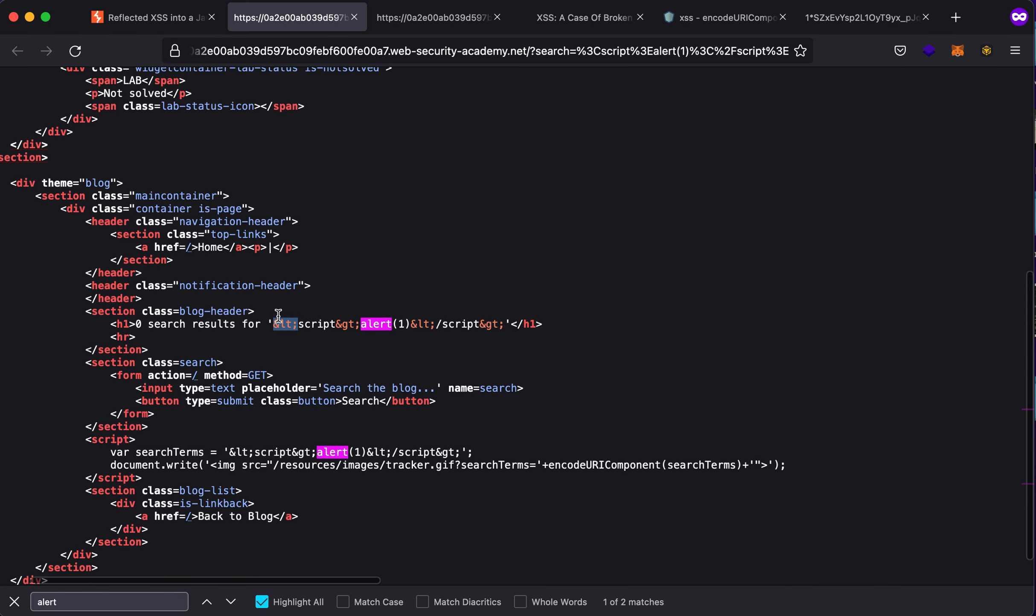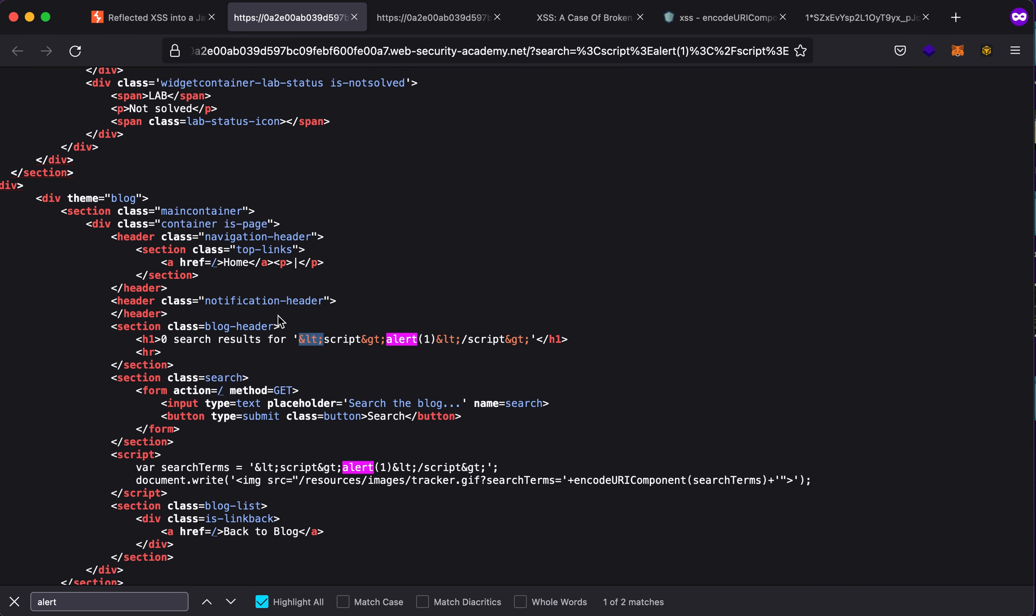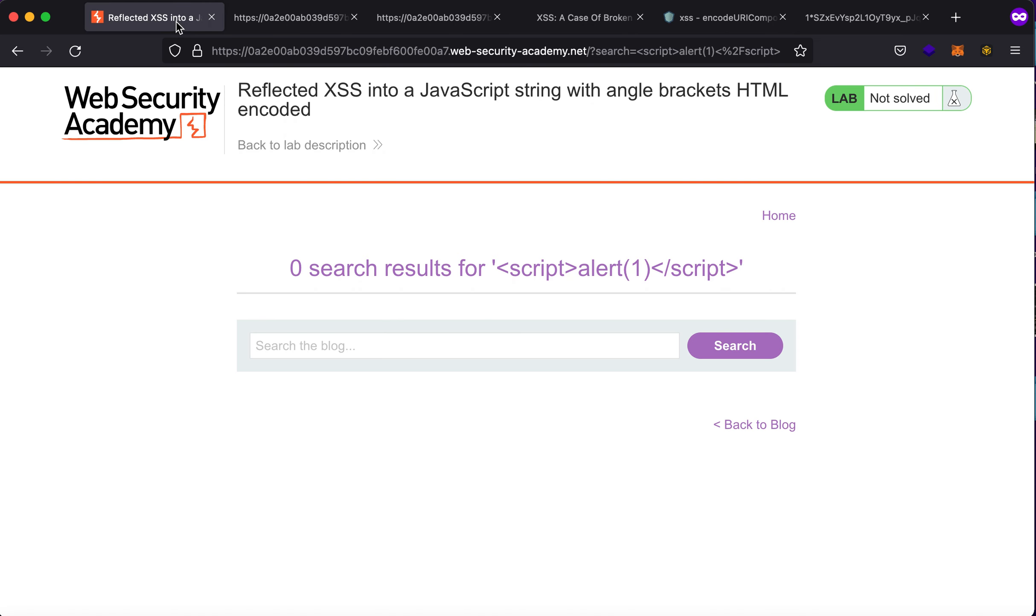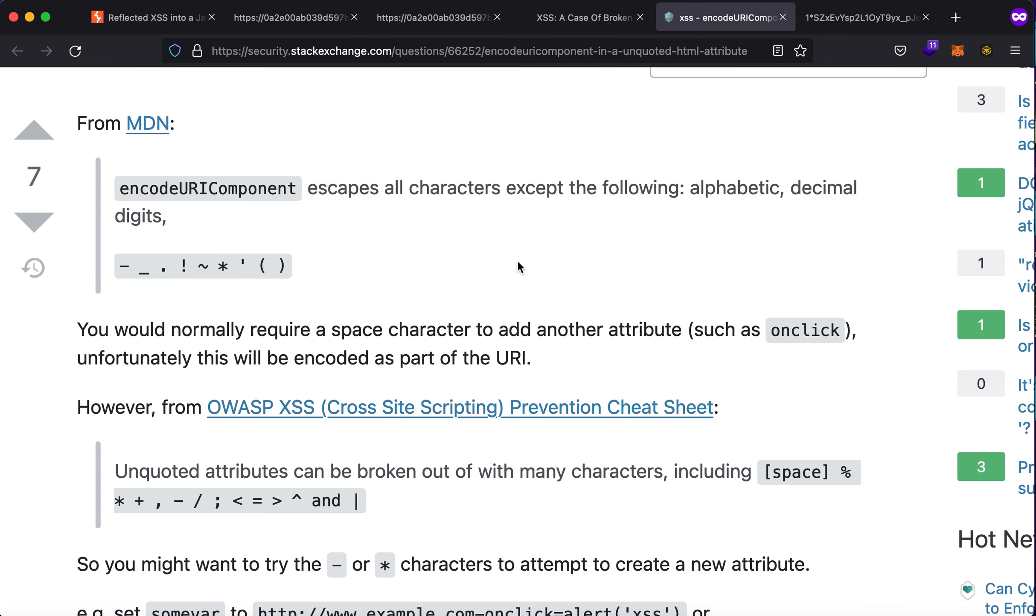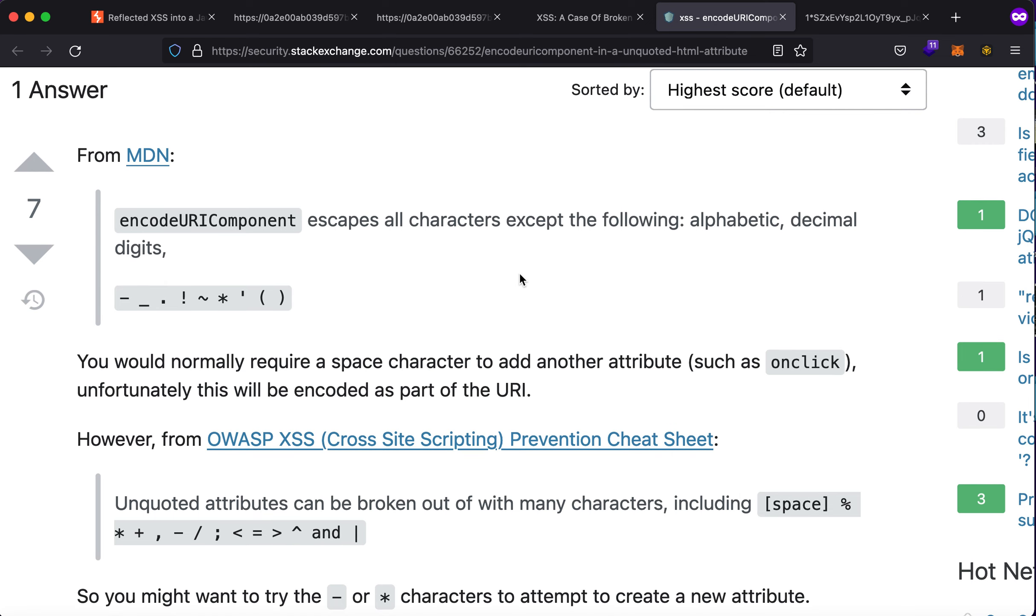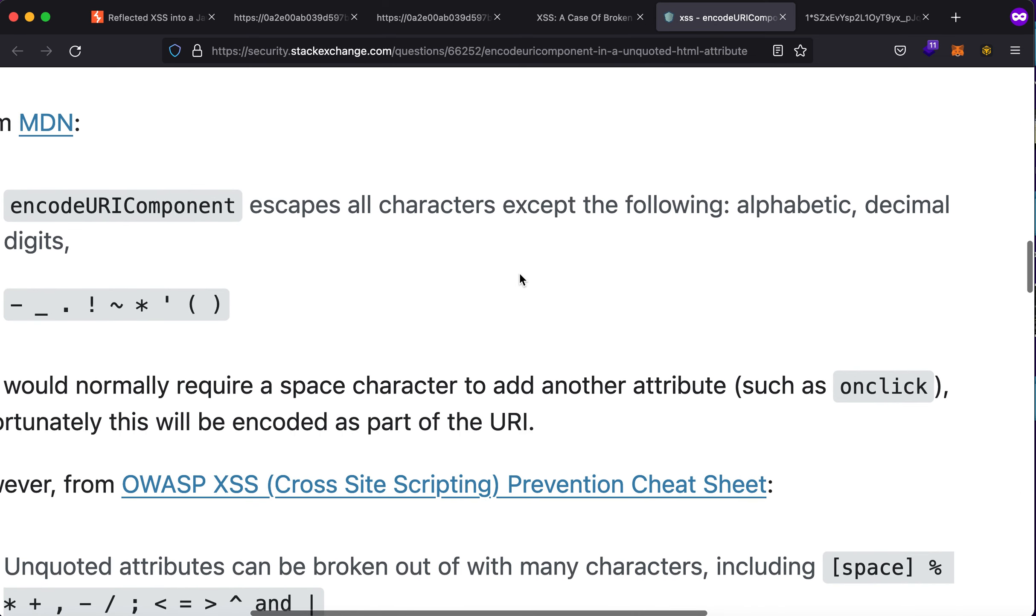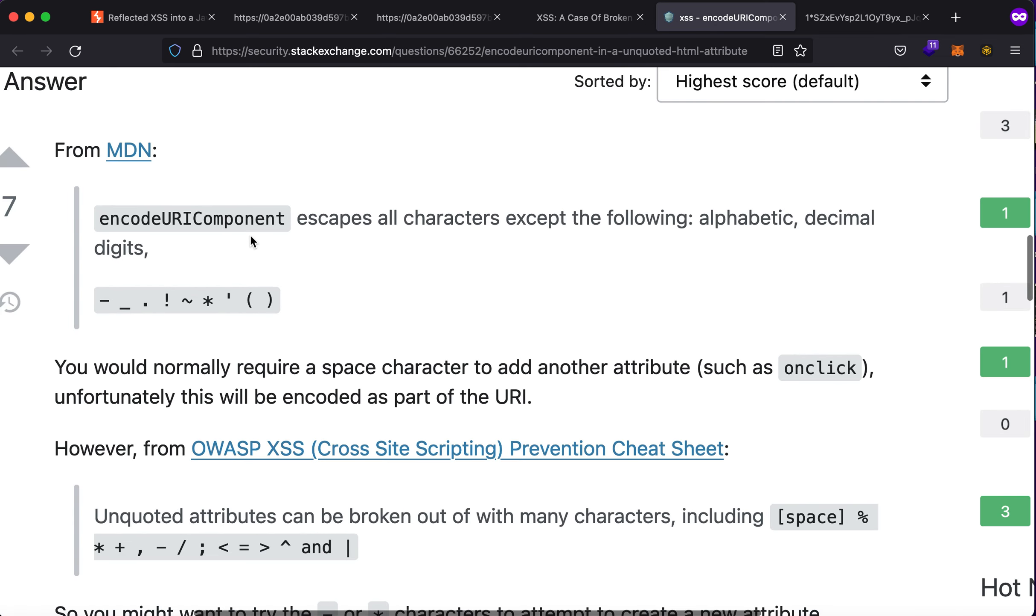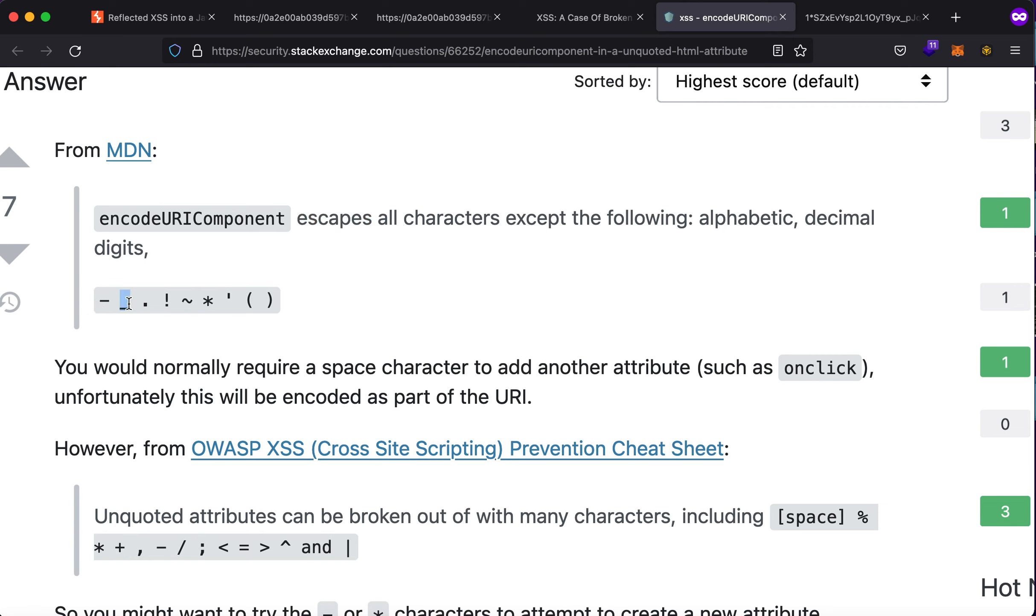As you can see here, encodeURIComponent escapes all characters except the following: alphabetical, decimal, and digits. If you see here, these are some of the characters that it will escape. Now how will you get an XSS using this? That is a great question.